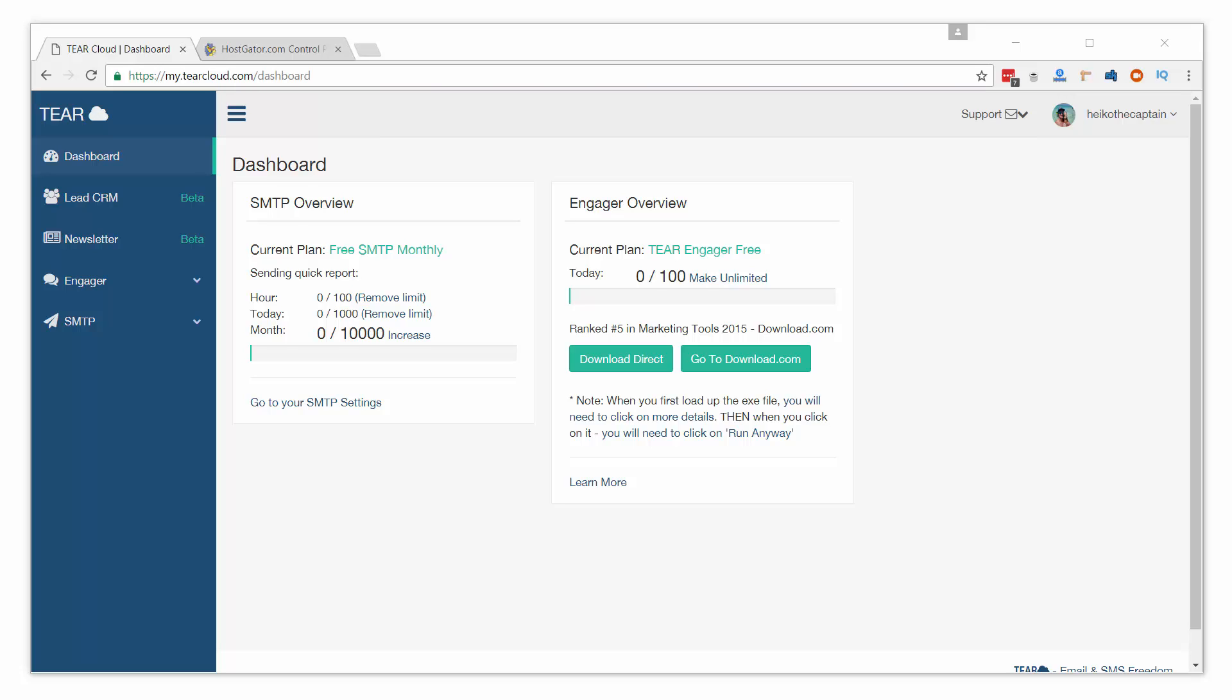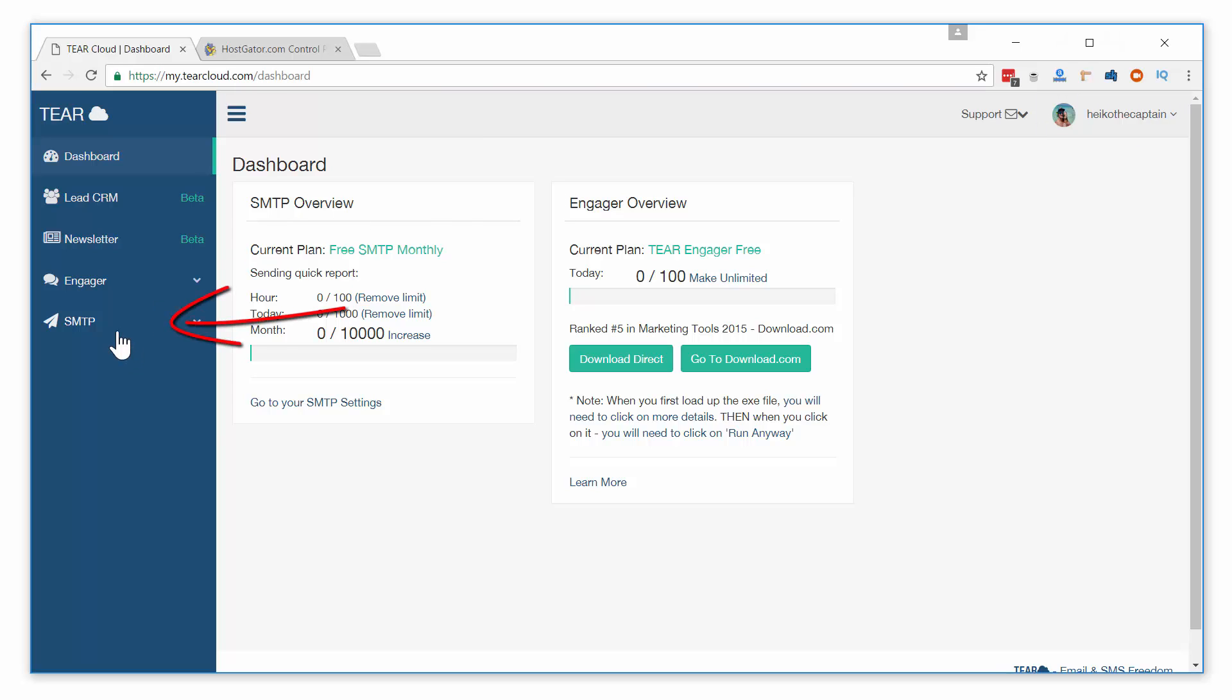Whitelisting a domain for email sending is actually very easy. In your TierCloud account, under SMTP, you will find a tab for whitelisting domains.